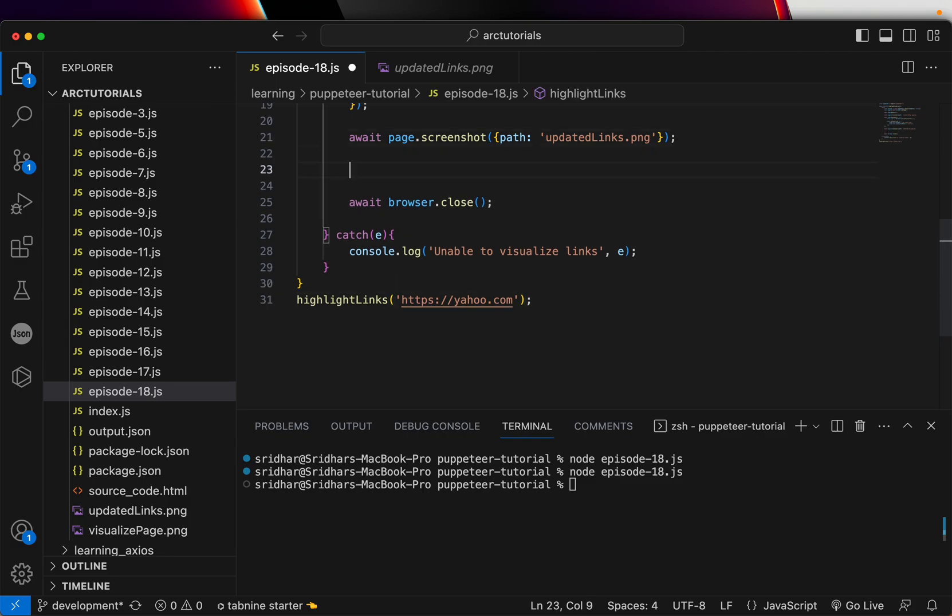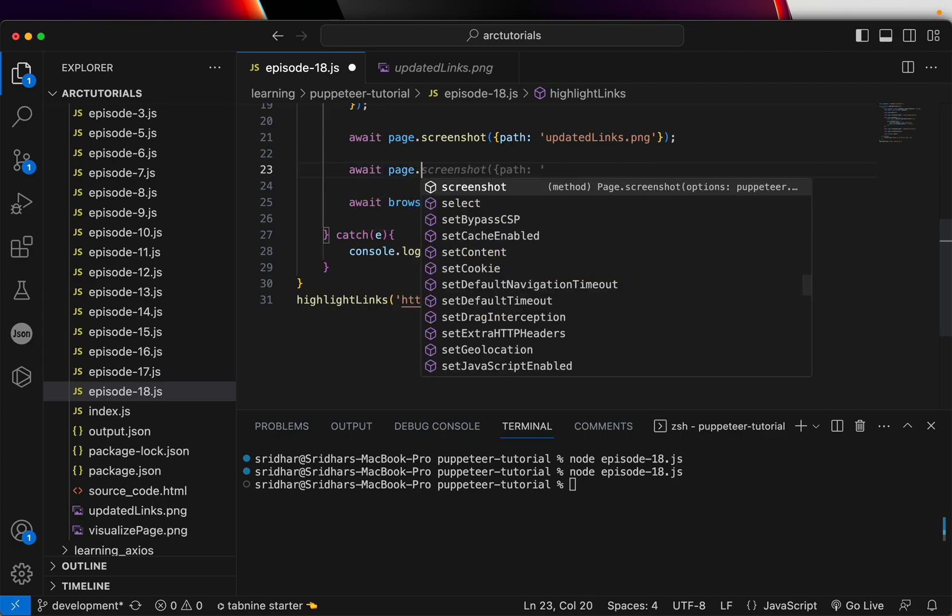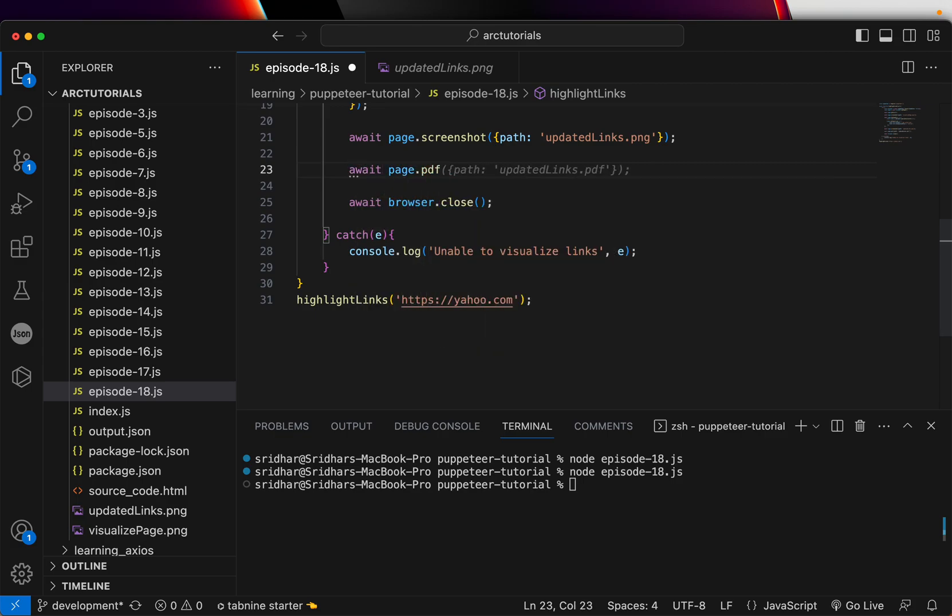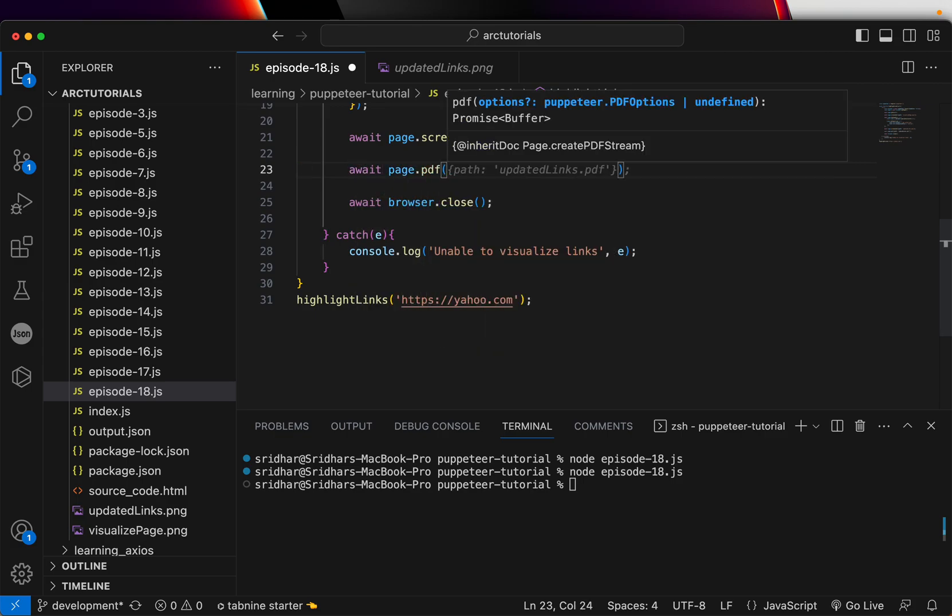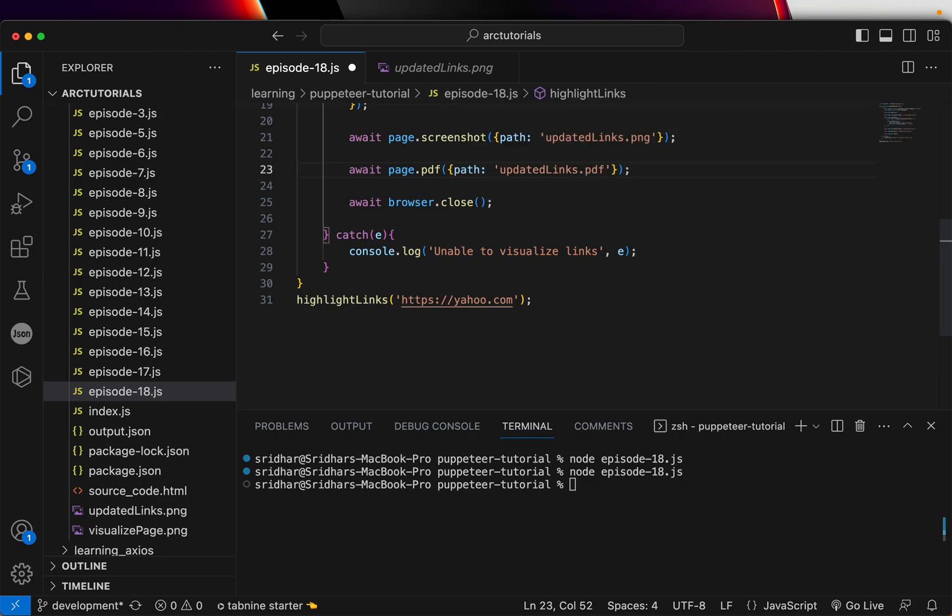If you would like, you can throw in a PDF also of the same and you can evaluate that. So again, that's totally up to us. You can just say await page.pdf also and you can just say path updated_links.pdf.